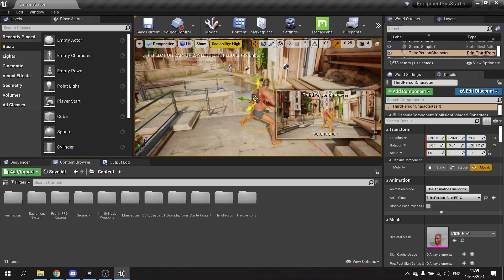The next thing to worry about is how to save the data we've equipped between each game load — so if we close the game and reopen it, it remembers what we had equipped. For this we need to create a Save Game file.